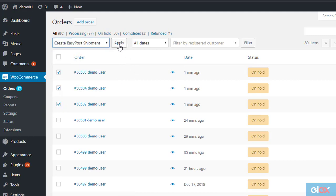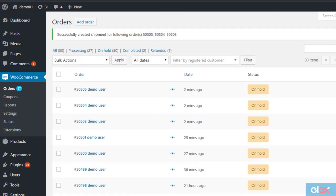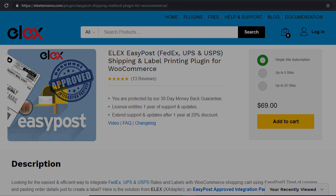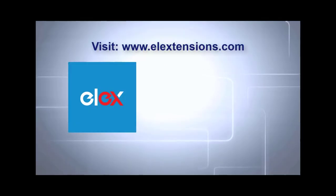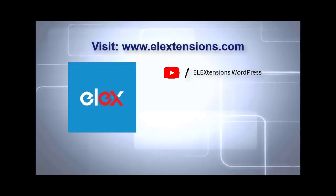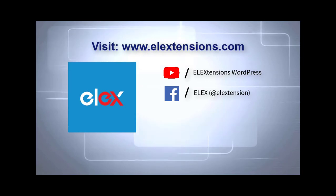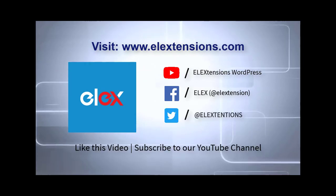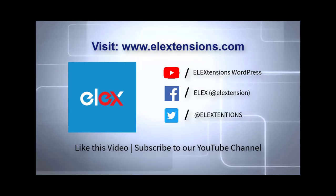Shipments will be created for all the selected orders using the default service that you have selected in the plugin settings page. You can find links for all the related articles in the video description. Find more details on plugin configuration in the documentation. If you need any help, do not hesitate to contact our support team. Subscribe to our YouTube channel for more similar videos.